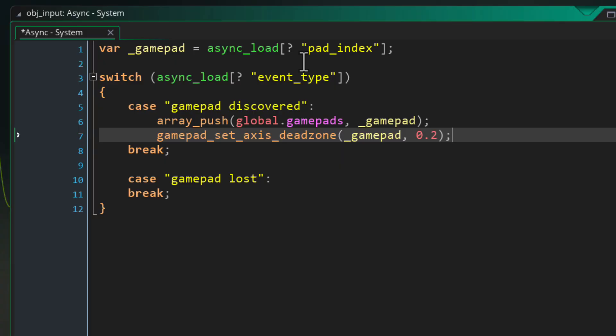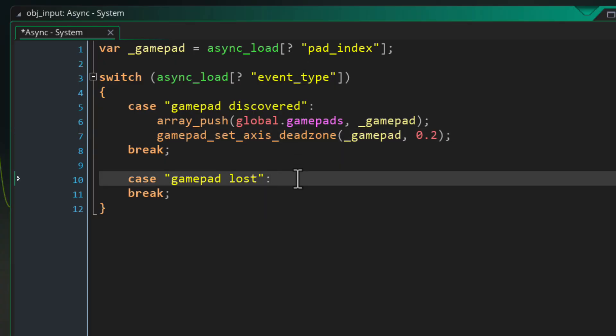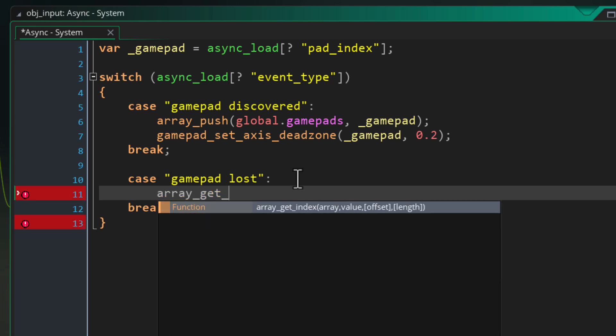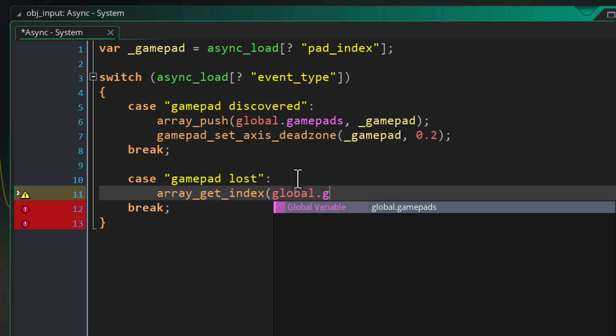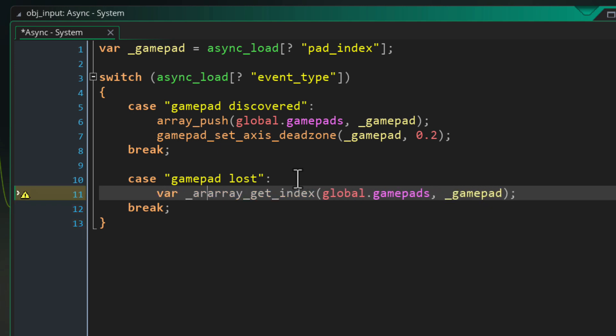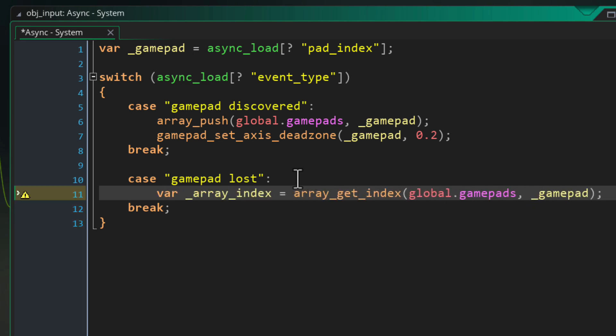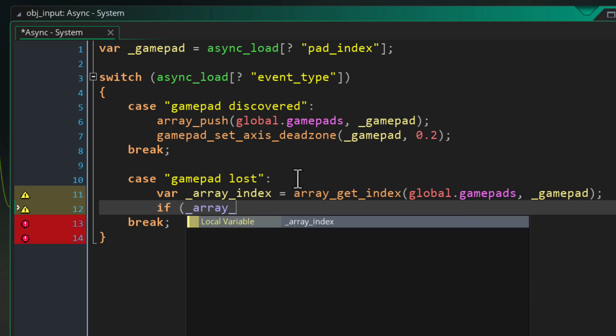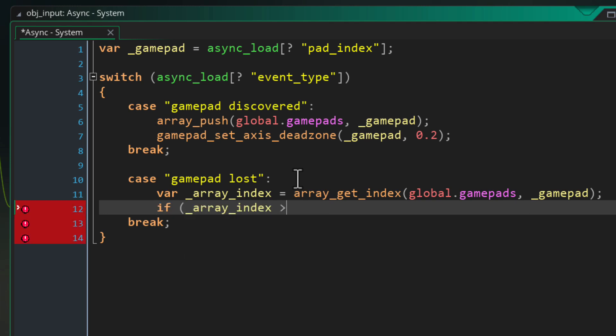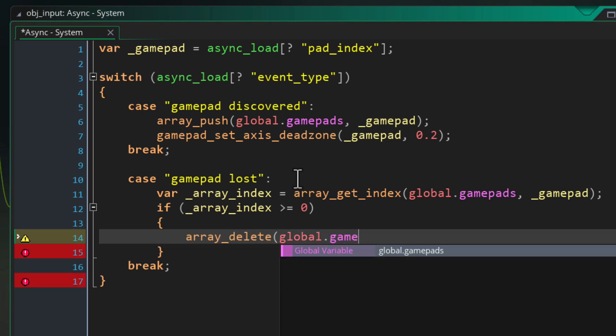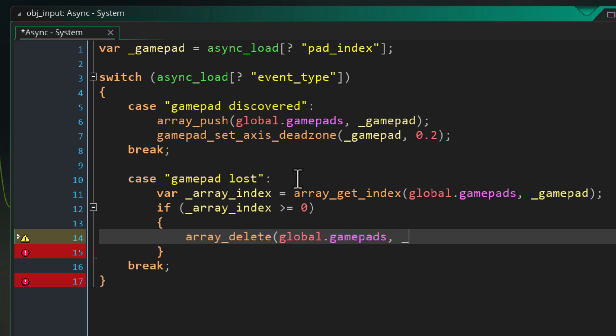Now in the case of gamepad lost we want to remove the gamepad from the array if it is in there. So I'll use the array_get_index function to find the position of the gamepad in the gamepads array. This will return the position of the gamepad in the array if it is found and store it in this local variable. So if it is found it's gonna be zero or higher and we are checking for that in this condition here and when that is true we are deleting that position from the array so that the gamepad is removed.